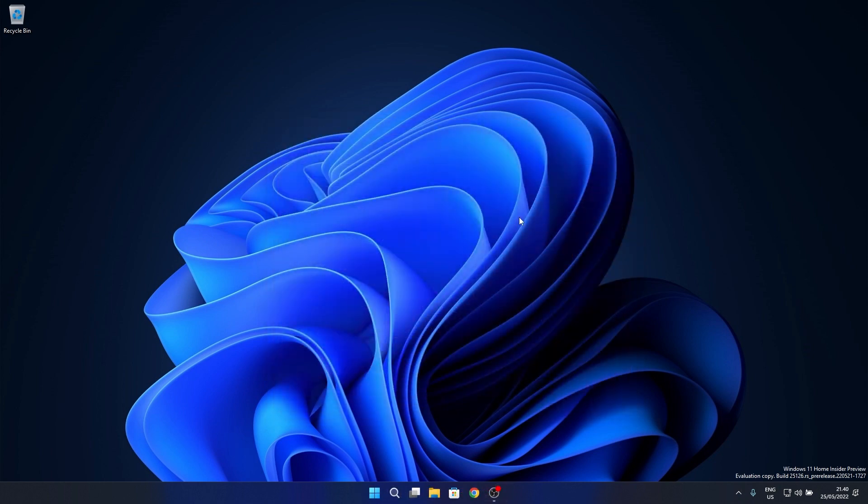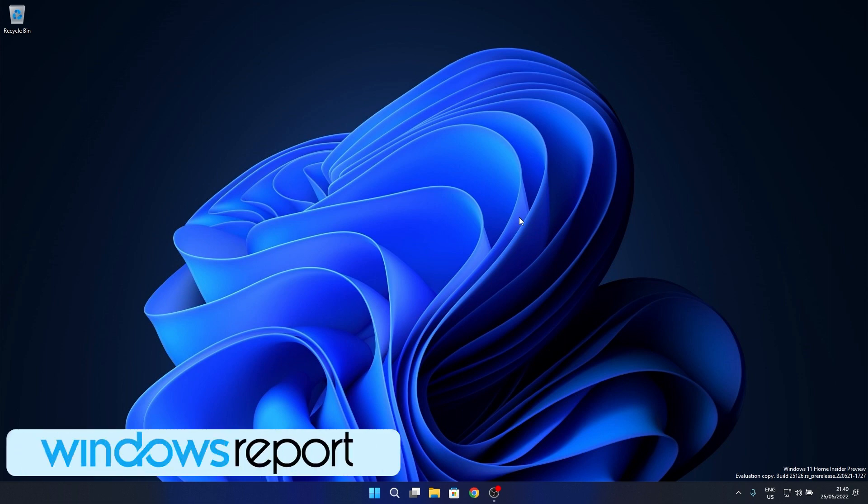And that's it! These were the main highlights of update Build 25126 for Windows 11 in the dev channel. I hope you enjoyed this video, and if you did please hit the like button and subscribe to our channel. Thank you!